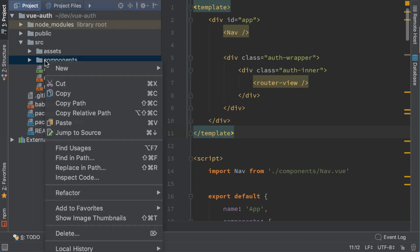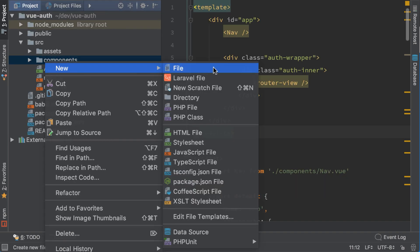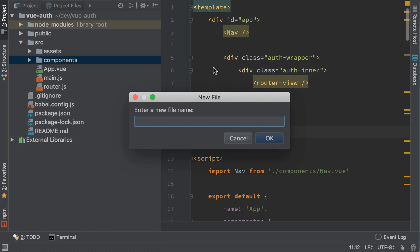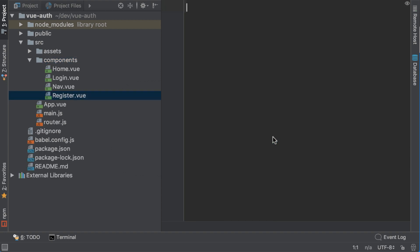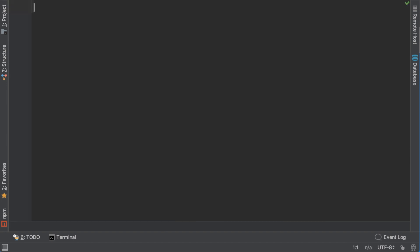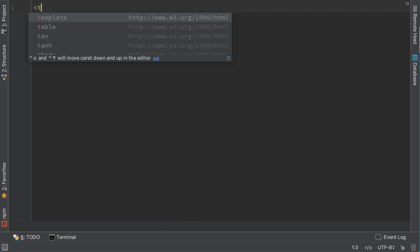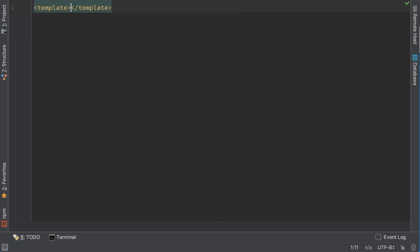Go to components folder and create a new register.vue file. Let's set the default tags, template and script.